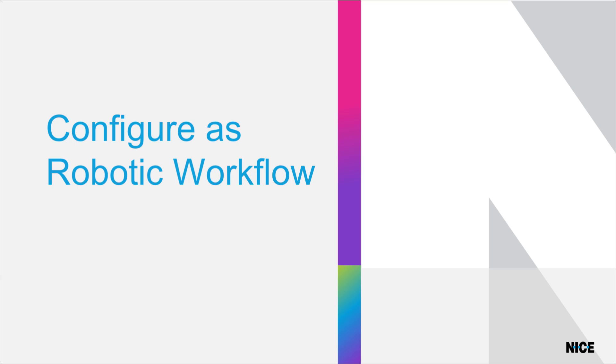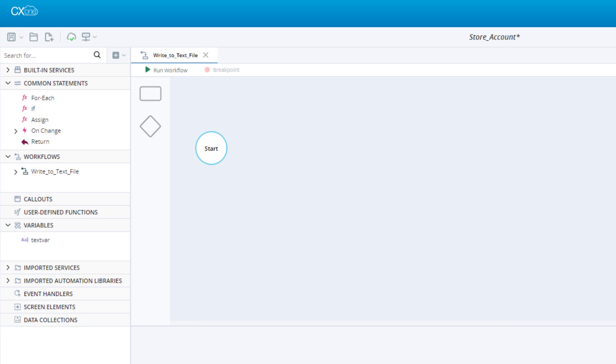The first step is to specify that our new workflow is a robotic workflow. We have already created a new project called Store Account and have created a blank workflow called Write to Text File. This will be our robotic workflow.